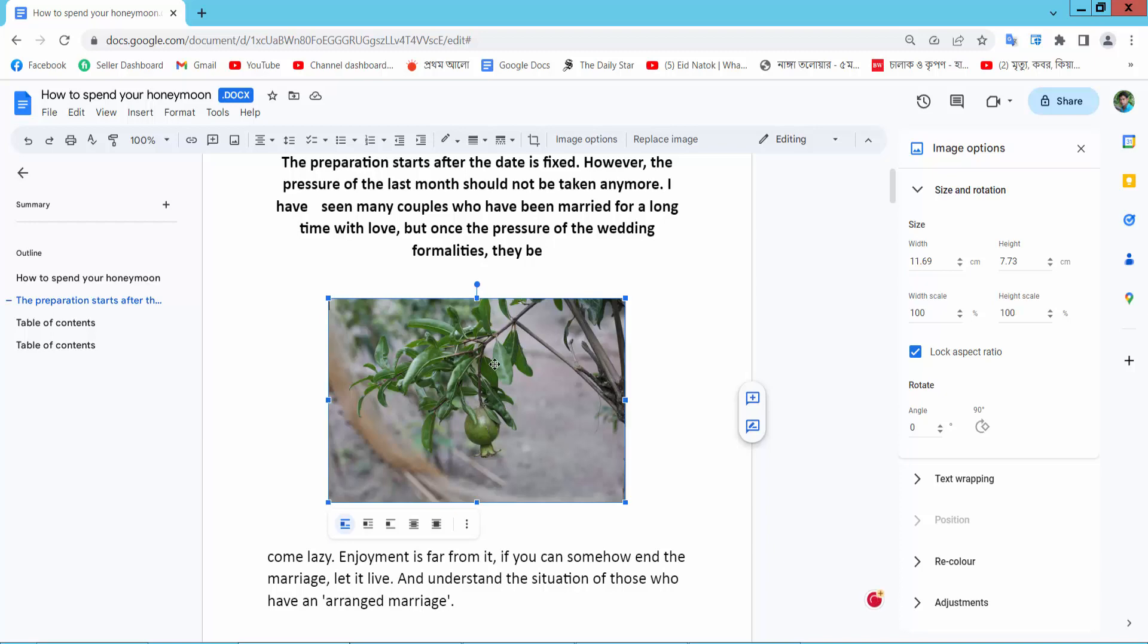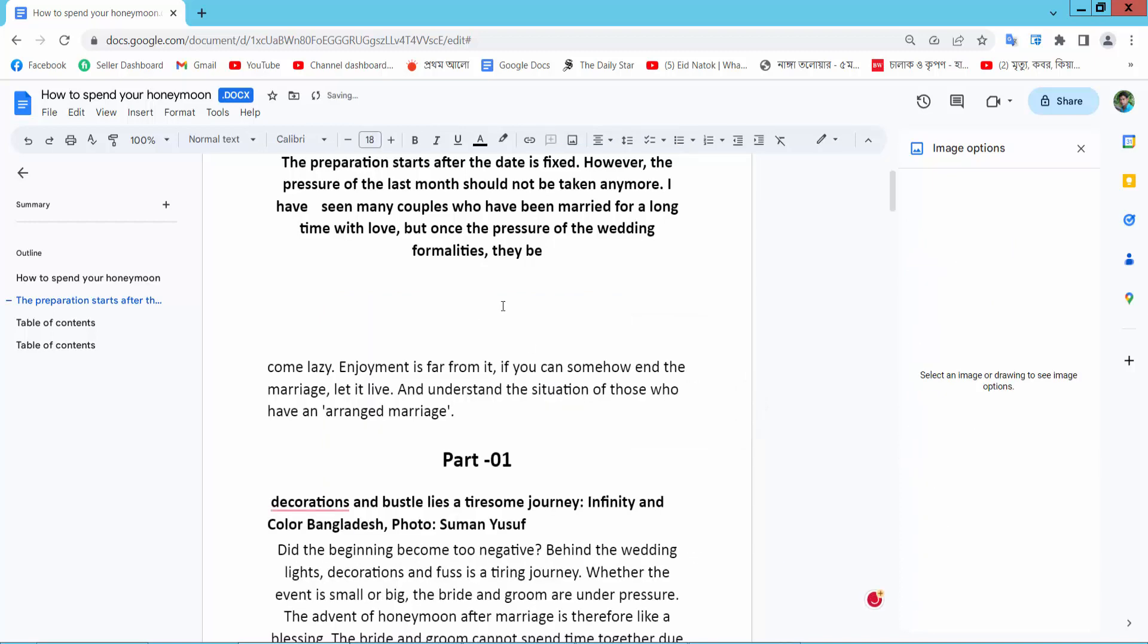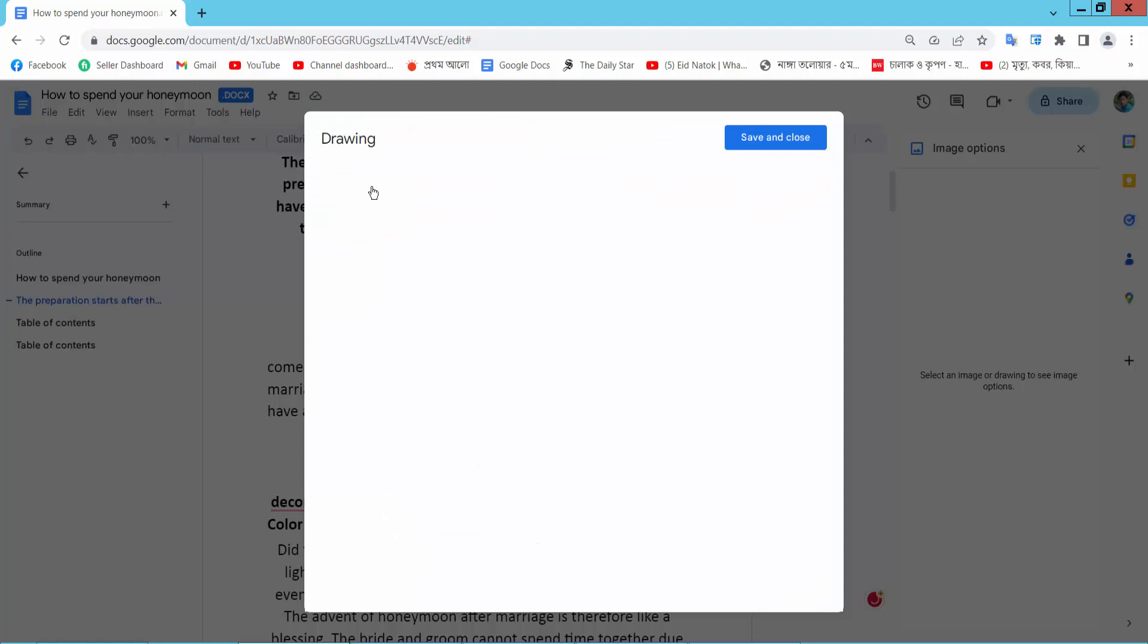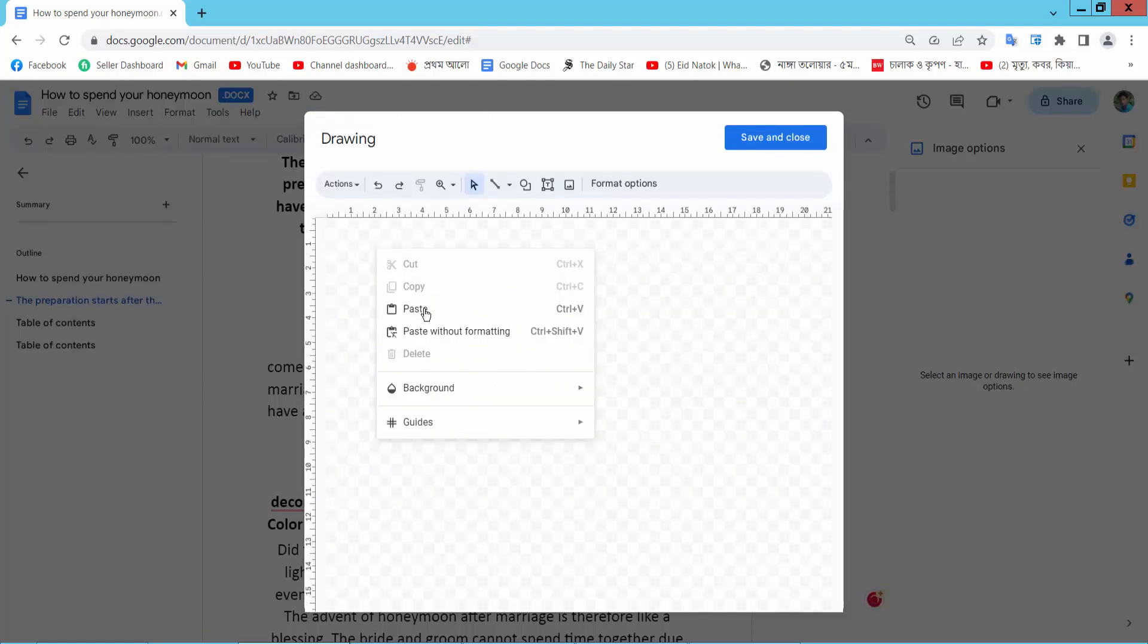Select this image and cut, and select here Insert option. Select here Drawing and select New and paste here your image.